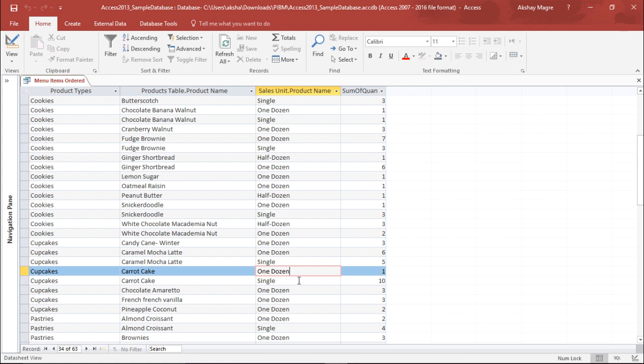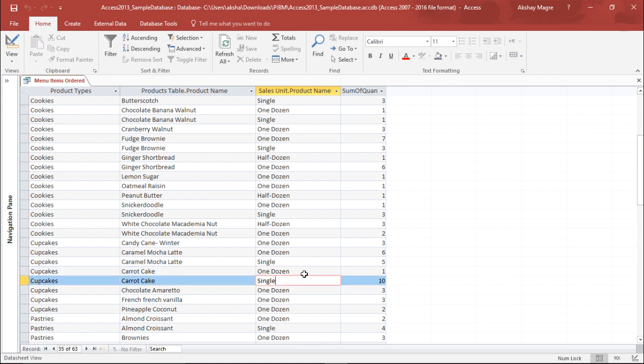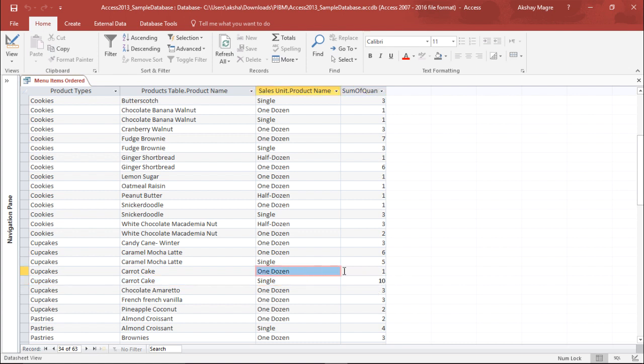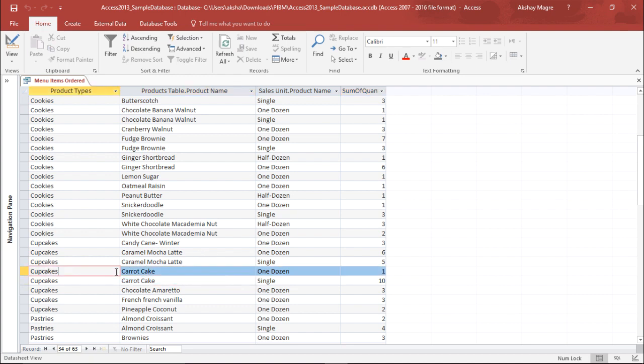There's a difference - it takes this as a unique entry because the quantity is different. Cupcakes for carrot, for single orders it has been ordered 10 times, but for one dozen it has been ordered just one time. So it's taking this as two separate entities.